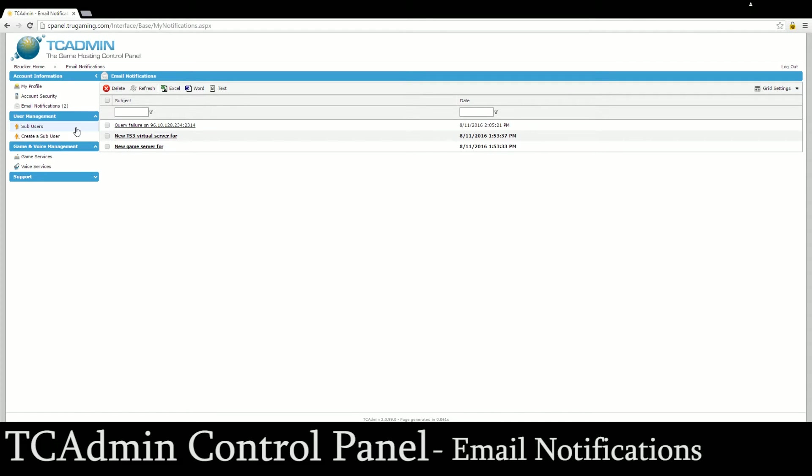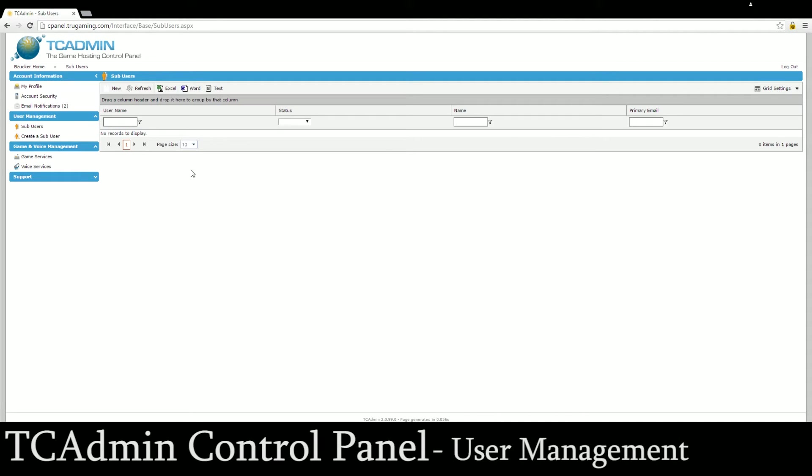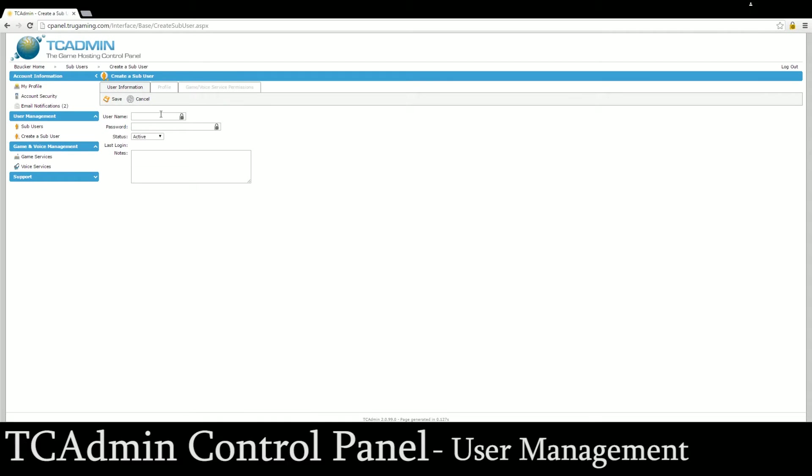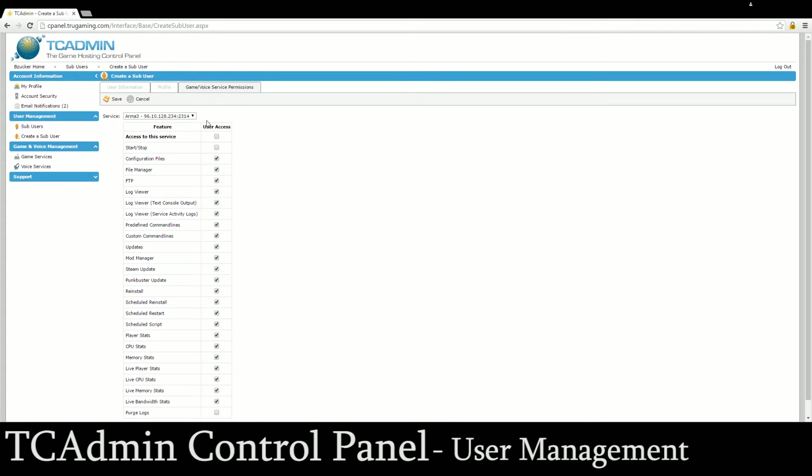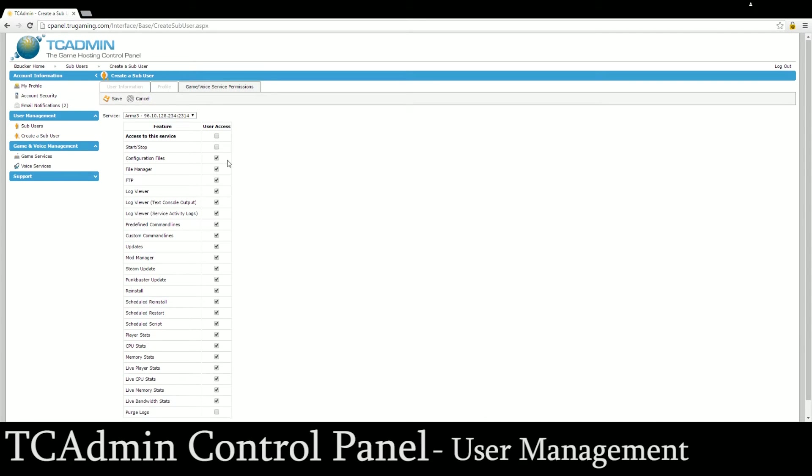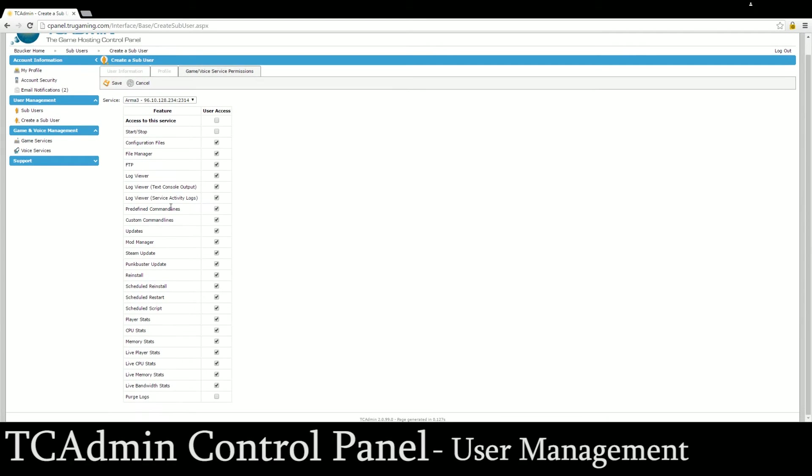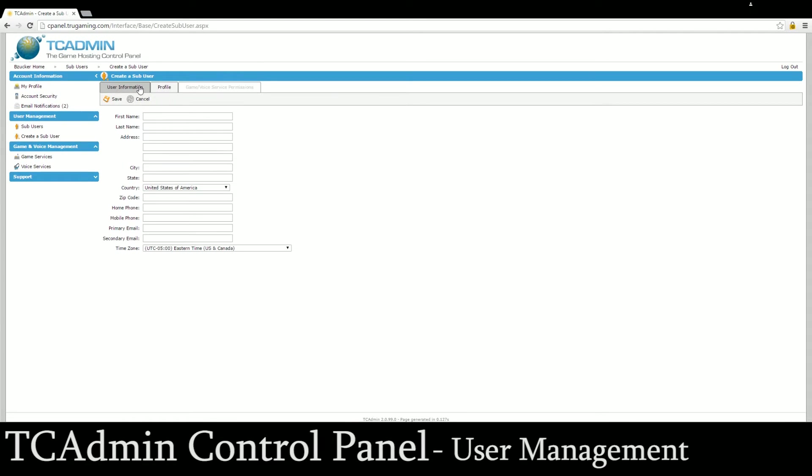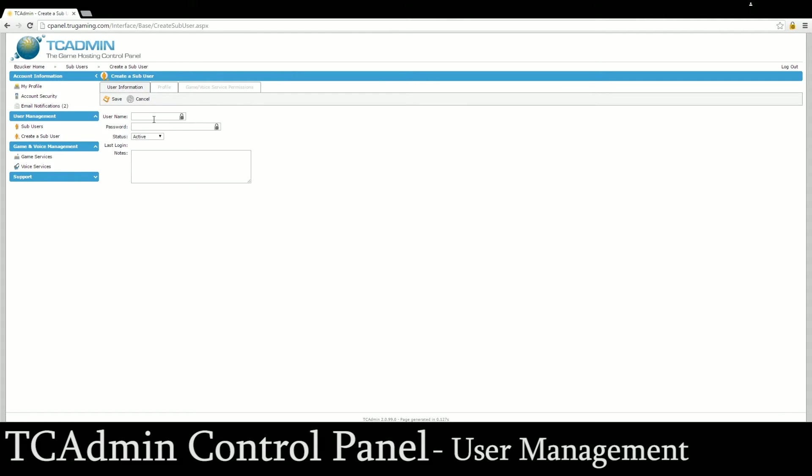After that we have what's called user management. If you have a clan and you have a bunch of people and a few servers you can create sub-users and grant them access to whichever game services that you want and let them do specific things or not. You can add their information and their username and password for them. They will log in using the same exact panel, cpanel.truegaming.com.